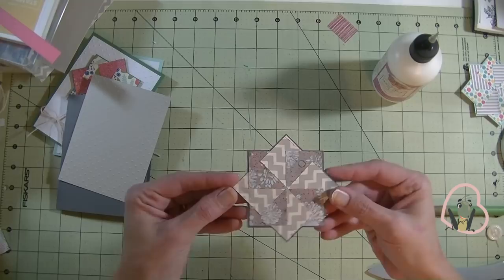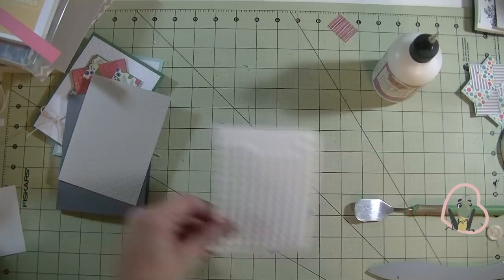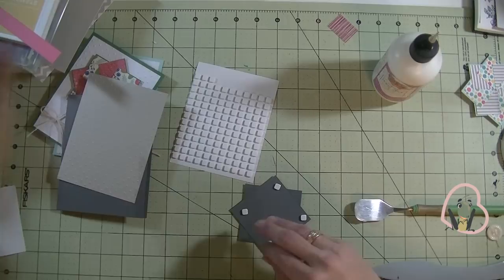Super cute, right? I'm going to flip it over and put some foam squares on it. I'm going to use five, the four corners, and then one in the middle.